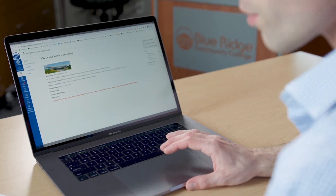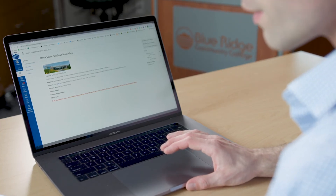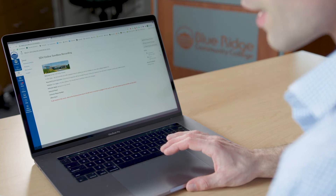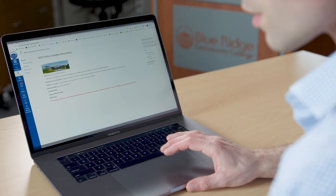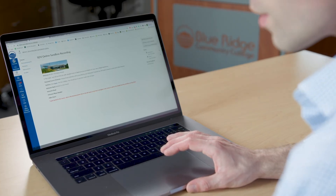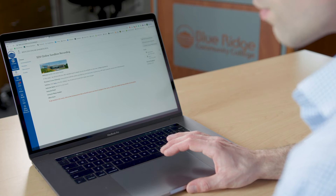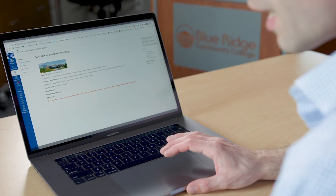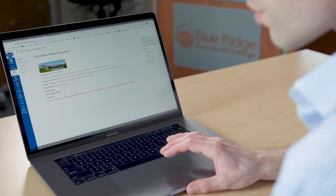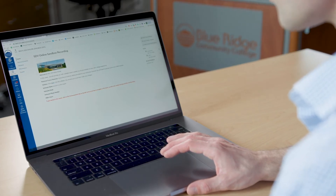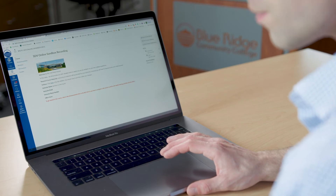This video will walk you through how to navigate a class in Canvas and where you can find the course syllabus, assignments, quizzes, discussion boards, etc. Keep in mind, not every course will look exactly like this, however they will be similar.